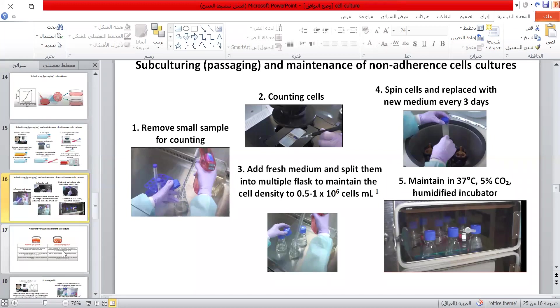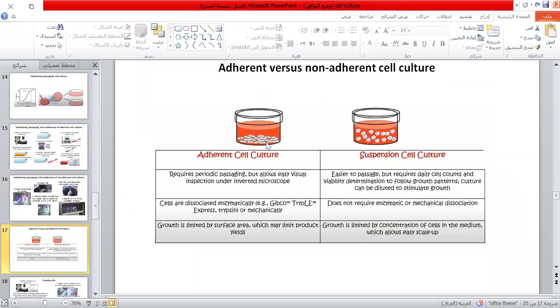Comparing adherent and suspension cells: the growth of adherent cells is limited by the surface area of the cell culture plate, and their passaging requires an enzymatic dissociation step. The growth of suspension cells is limited by the concentration of cells in their media, and their passaging is easier.